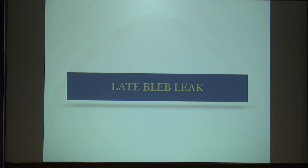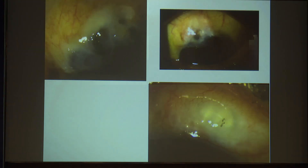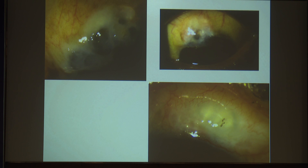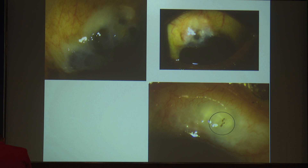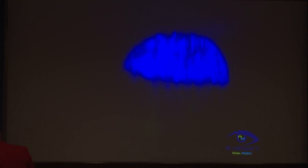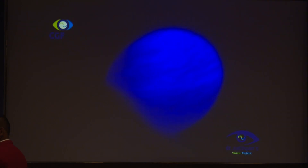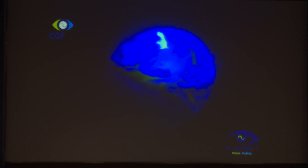Bleb leak can happen even in the late post-operative period — even after five years — especially when you use anti-metabolites like mitomycin C. You can get these thin cystic blebs. If you see little black deposits on the bleb, this is an indication that that area will be thinned out and it will be leaking. The Seidel test shows that there is leakage.